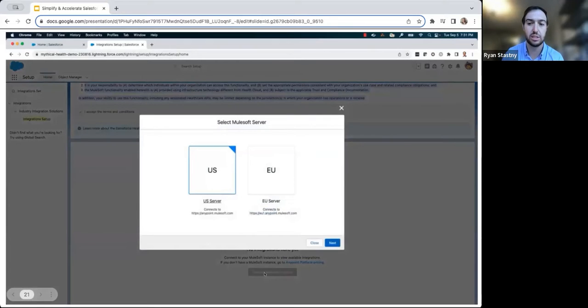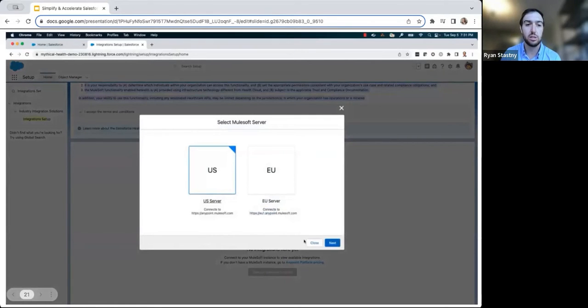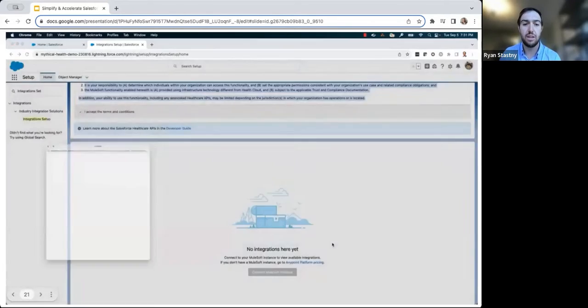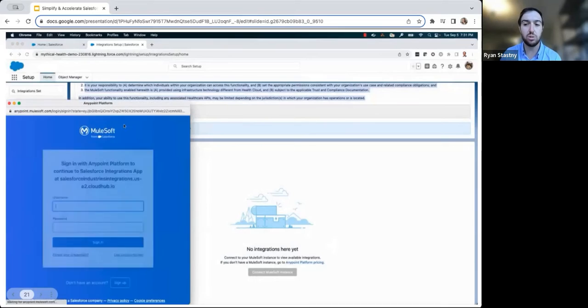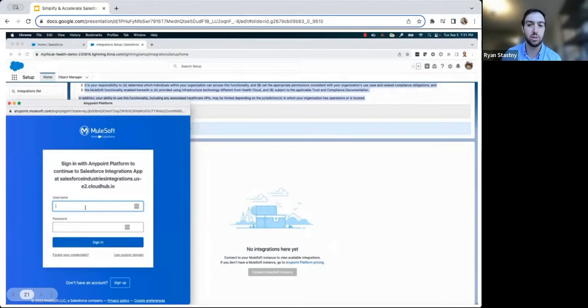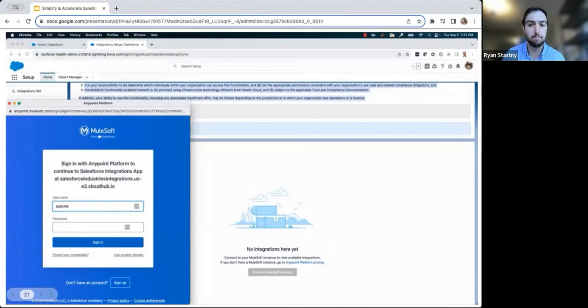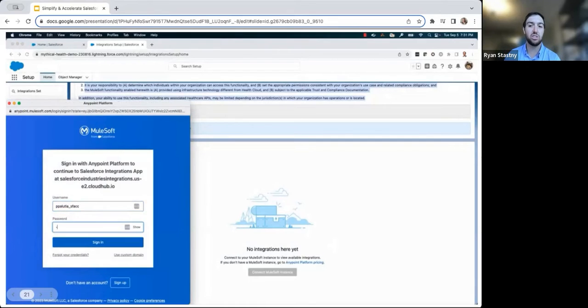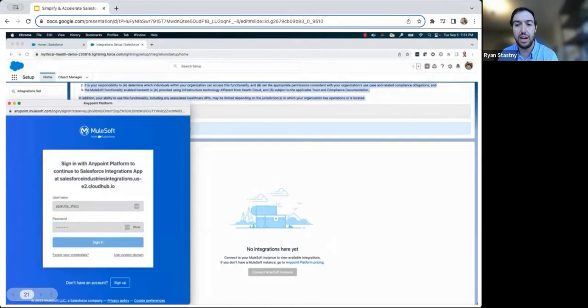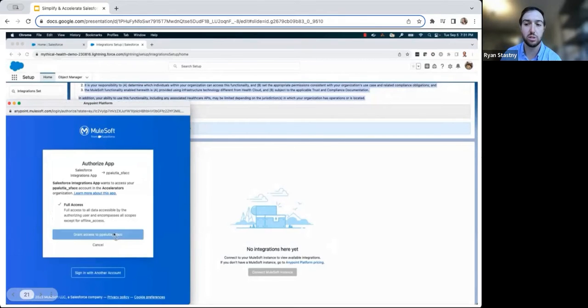He clicks on connect. He clicks on connect MuleSoft instance and selects the US server and then provides his username and password in order to connect to Anypoint platform. Once this connection is established, the available pre-built assets will display in the Salesforce console.